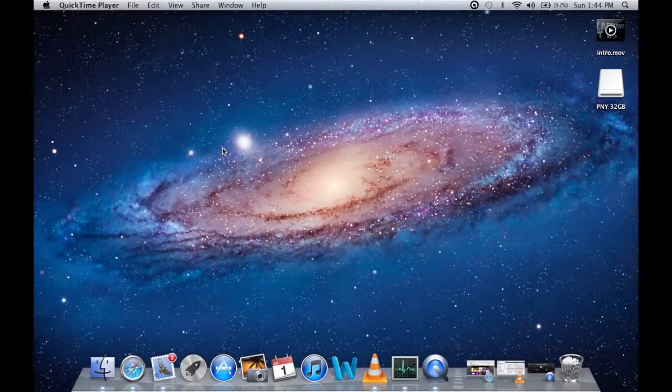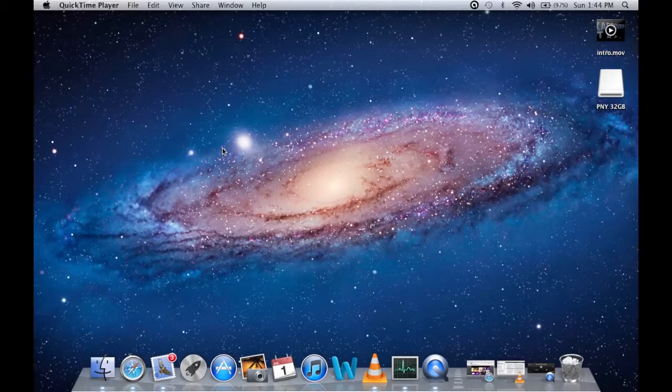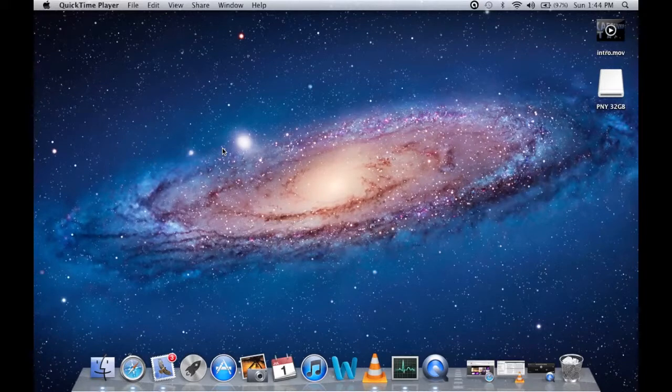How are you doing guys? I'm going to show you how to cut and paste here on Mac OS X.